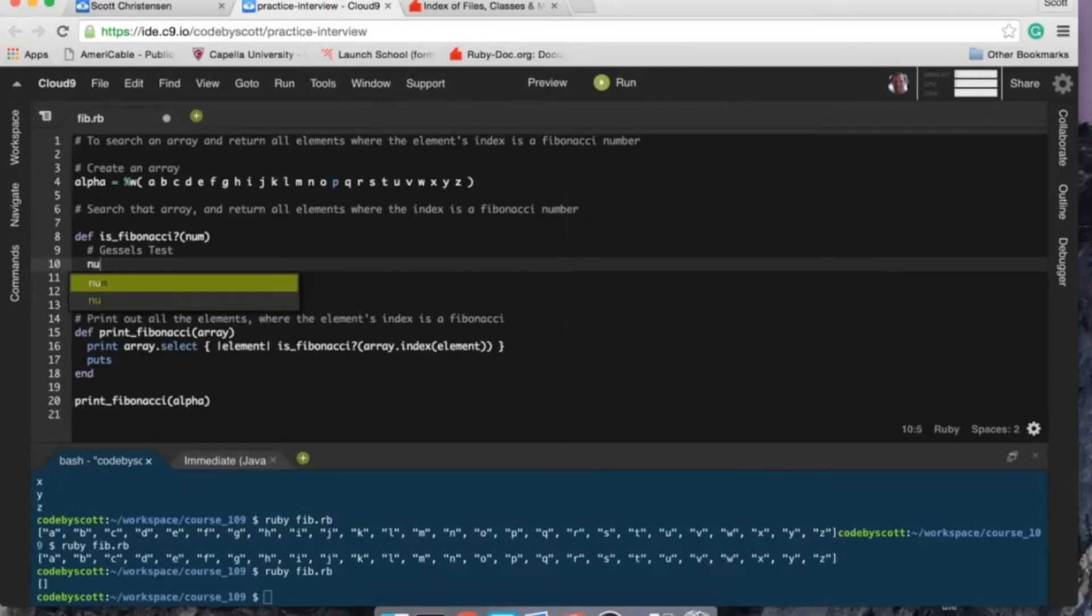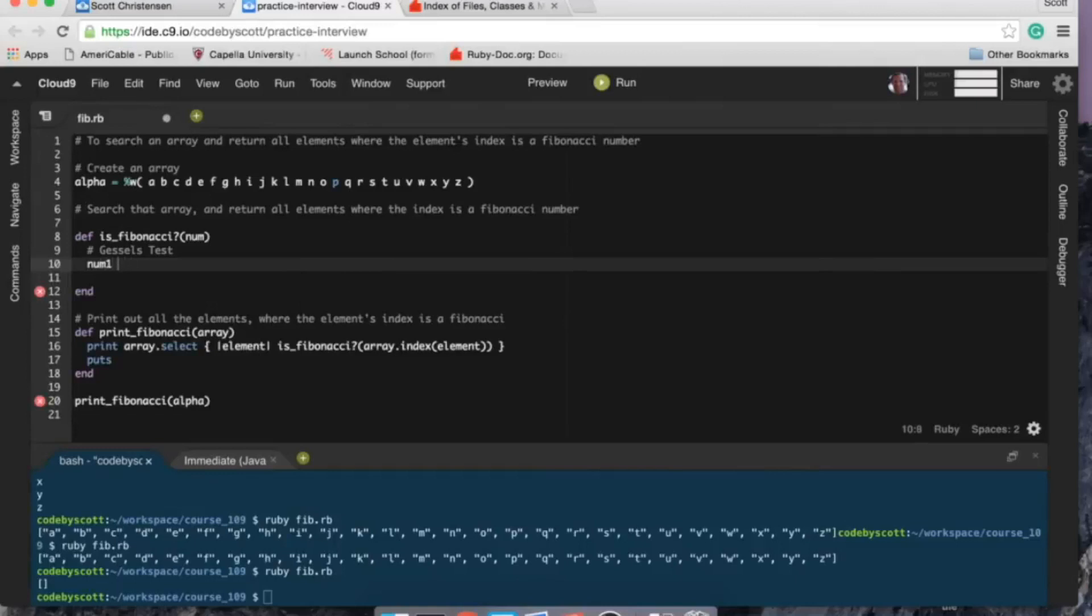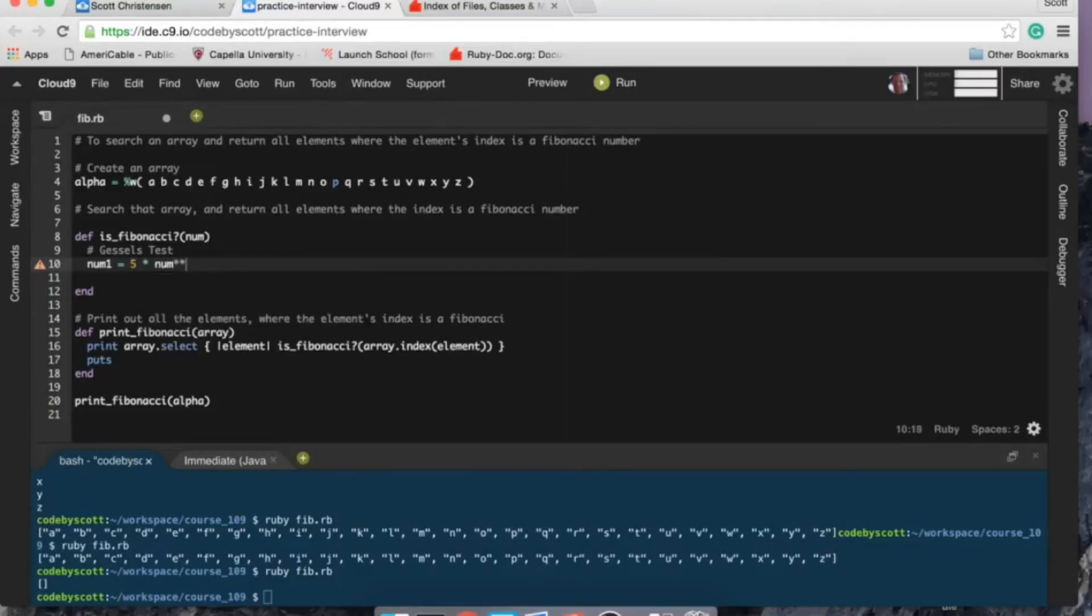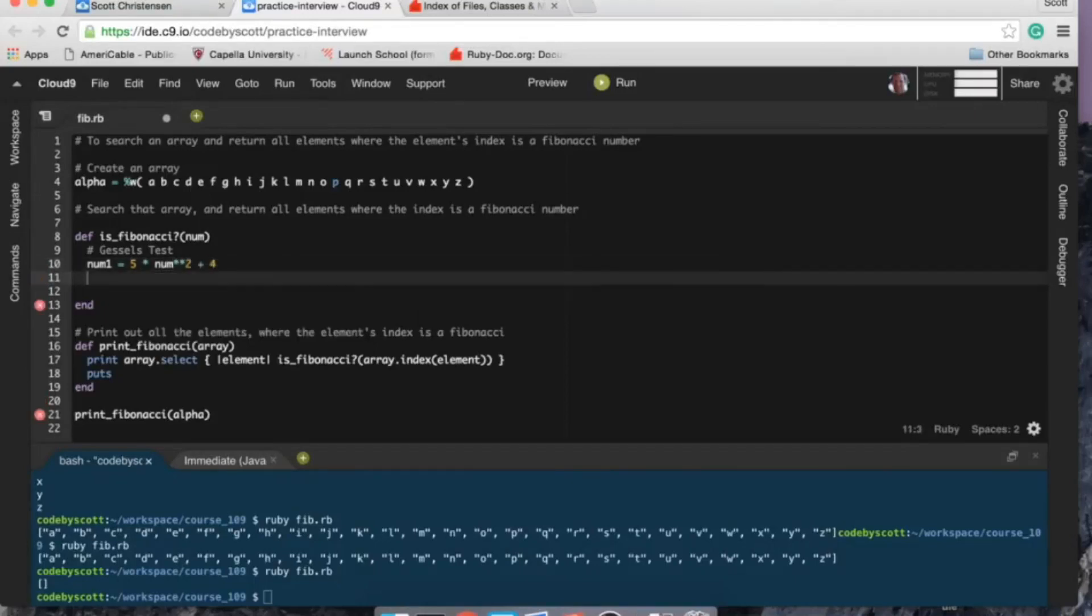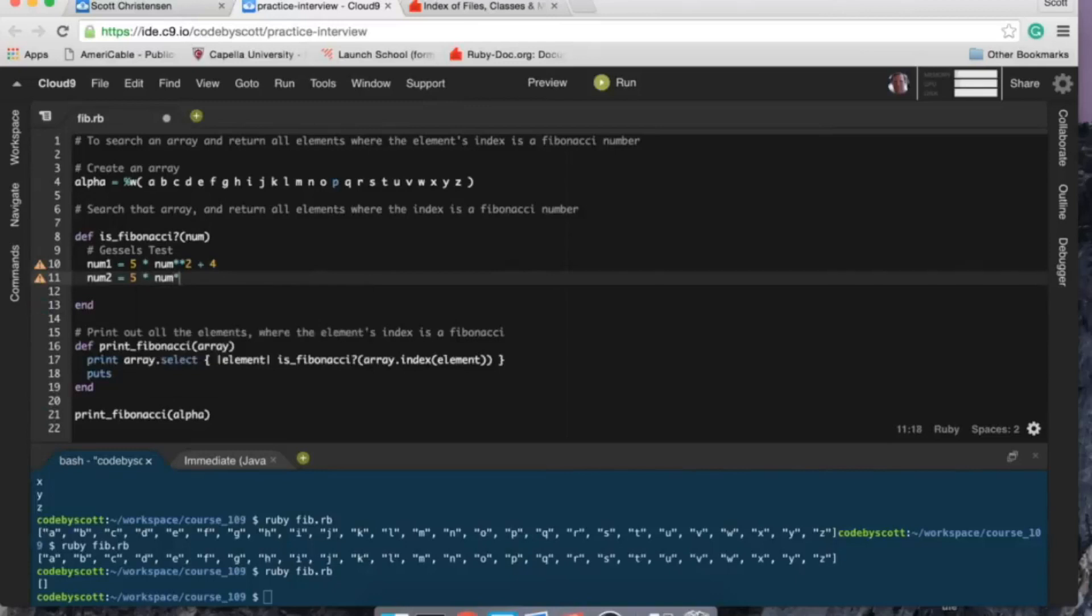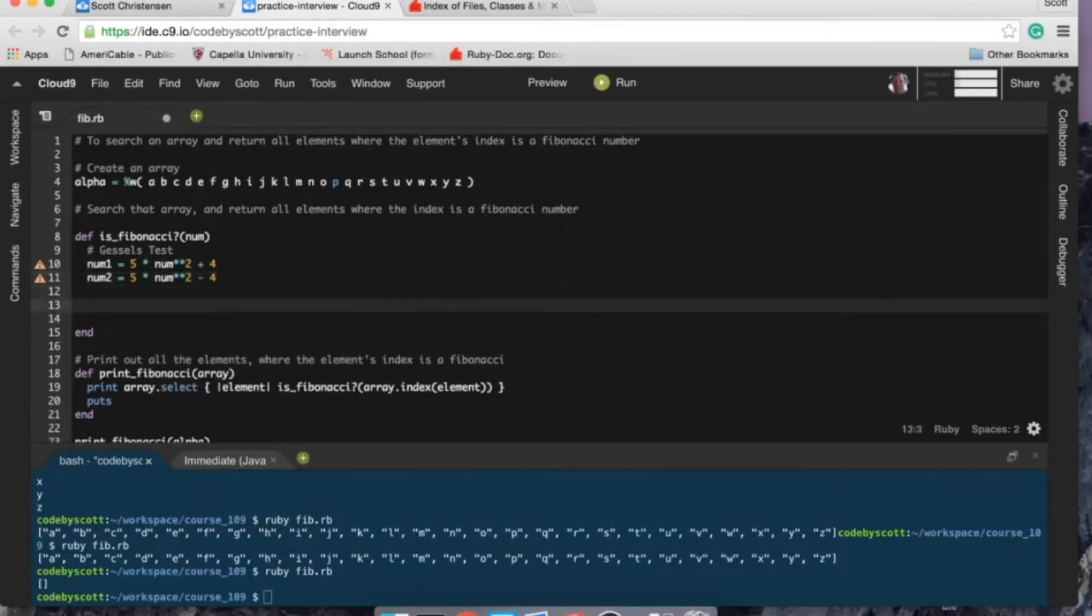And I think this one should work. So what I'm going to say is I'm going to create two numbers here: number one variable is going to be 5 times the num squared plus 4, and num two is going to be 5 times the num squared minus 4.